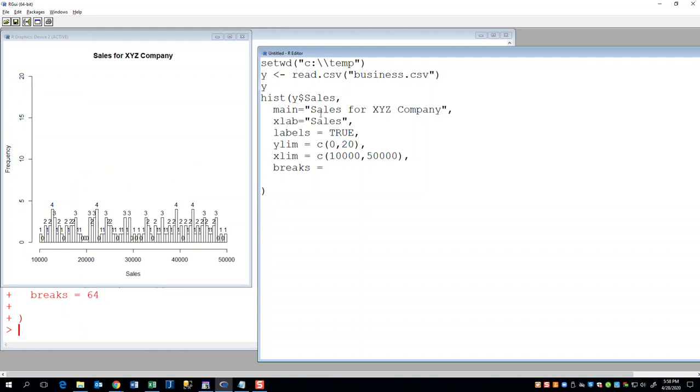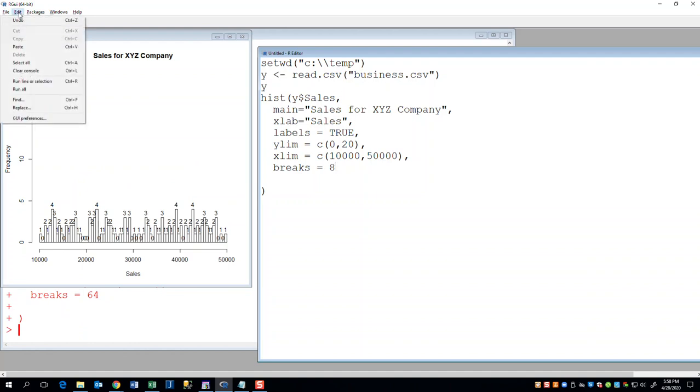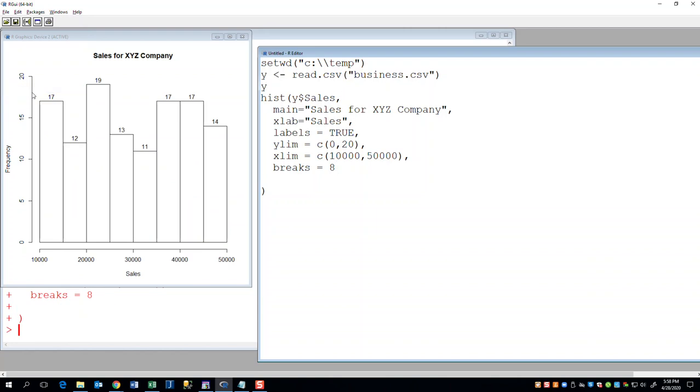Okay. Let me go back to eight. And it's just what you're trying to express here. Because remember this is not just changing the number of bars. It's changing the frequency. So it's counting how many are between 10 and 15,000, including 15,000 or 17.